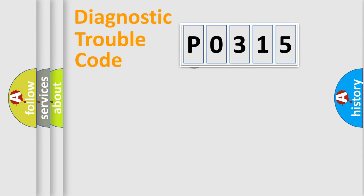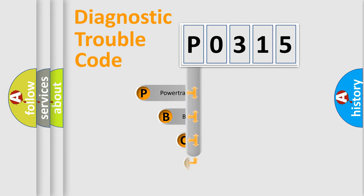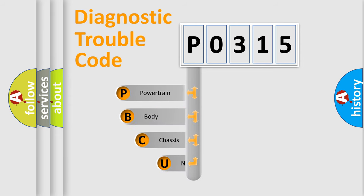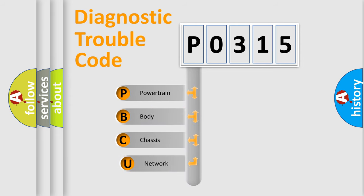First, let's look at the history of diagnostic fault code composition according to the OBD2 protocol, which is unified for all automakers since 2000.